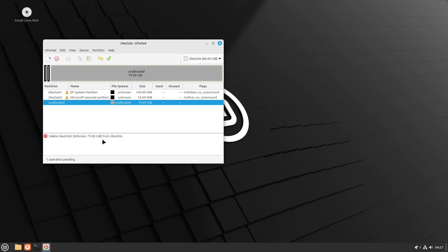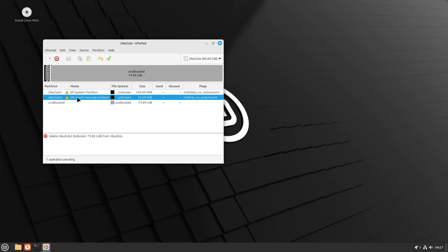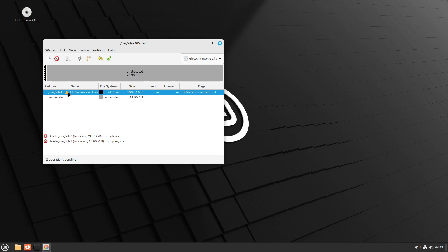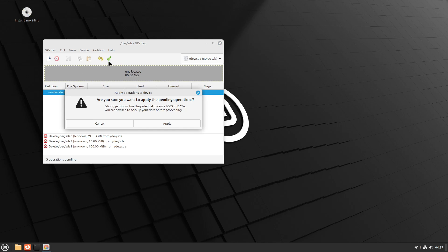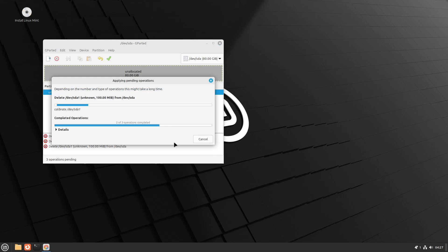And while we're here, we might as well remove the other Windows partitions so we have a blank slate for our Bazite installation. Don't forget to click on the apply button, and when we apply, you can see this is quite a quick operation.